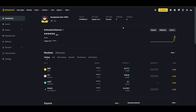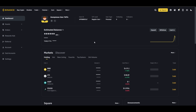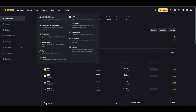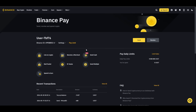In this video I will show you how to use Binance Pay. First you log in to your dashboard, then you click on 'More' and then on 'Pay'. Here you can see many options.